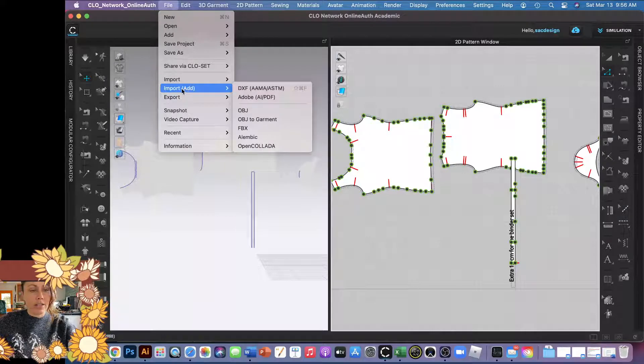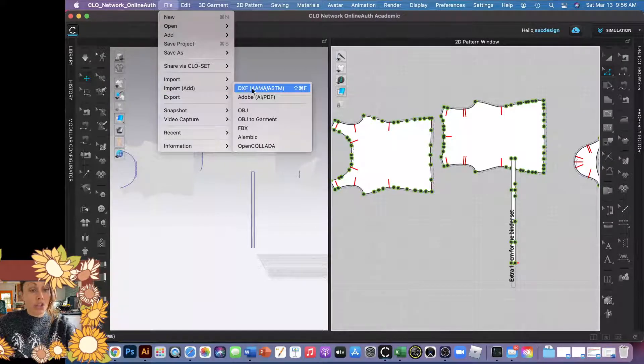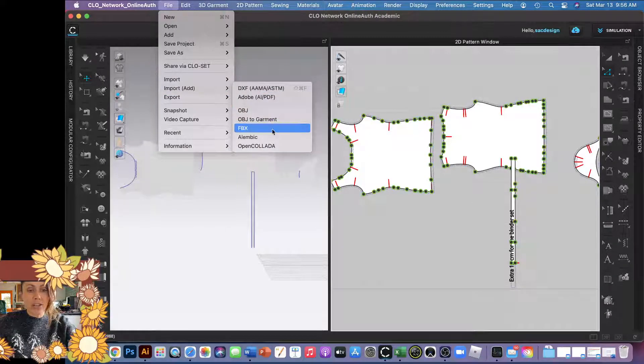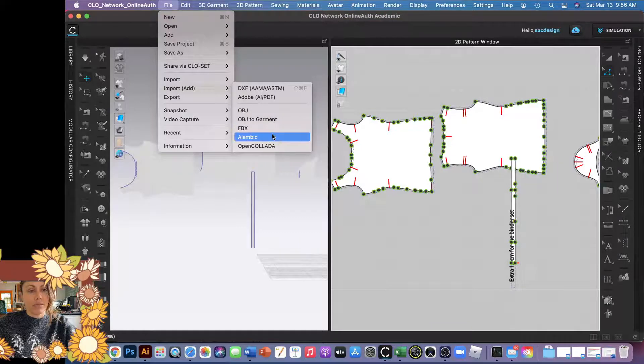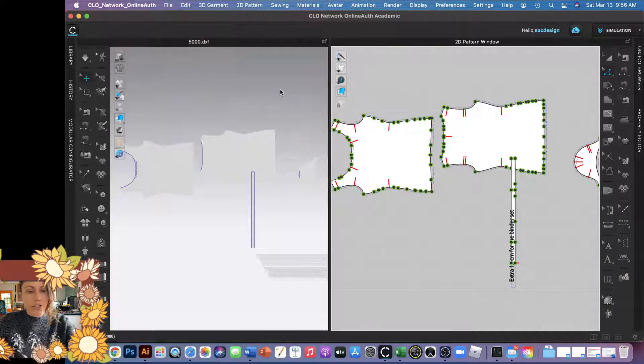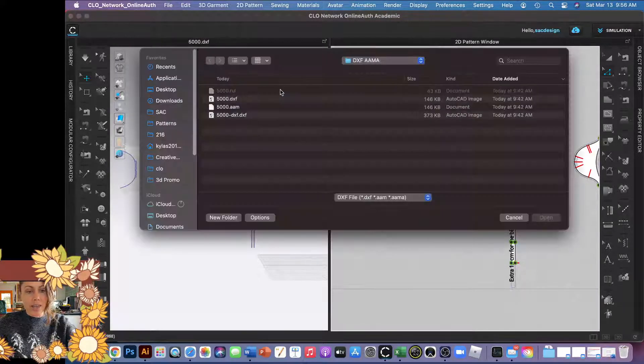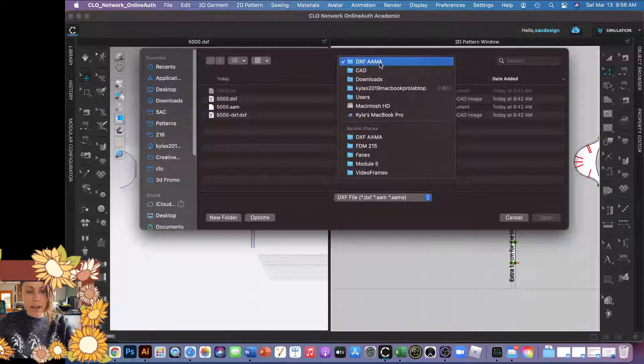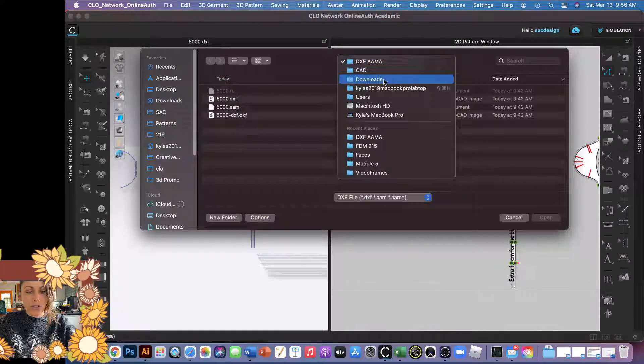Then I'm going to choose DXF as well. You can see there's all these other file types you could do too, but let's do DXF. This was another free pattern I actually just found online a couple minutes ago.